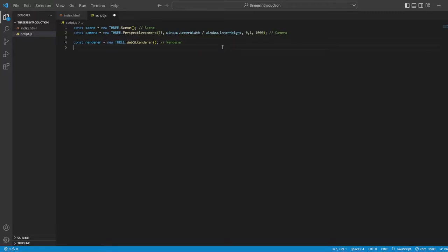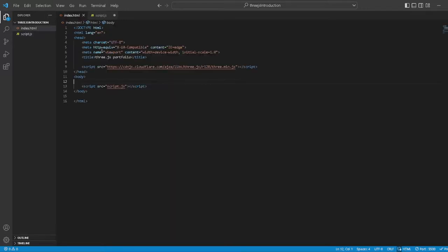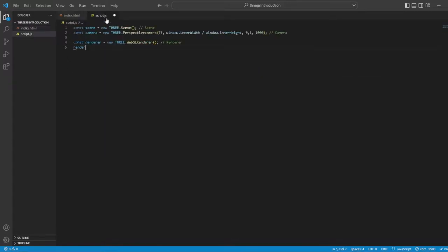The renderer renders the scene with the camera. Now we want to set the size. Actually, we don't even need the canvas in the HTML - just delete this.